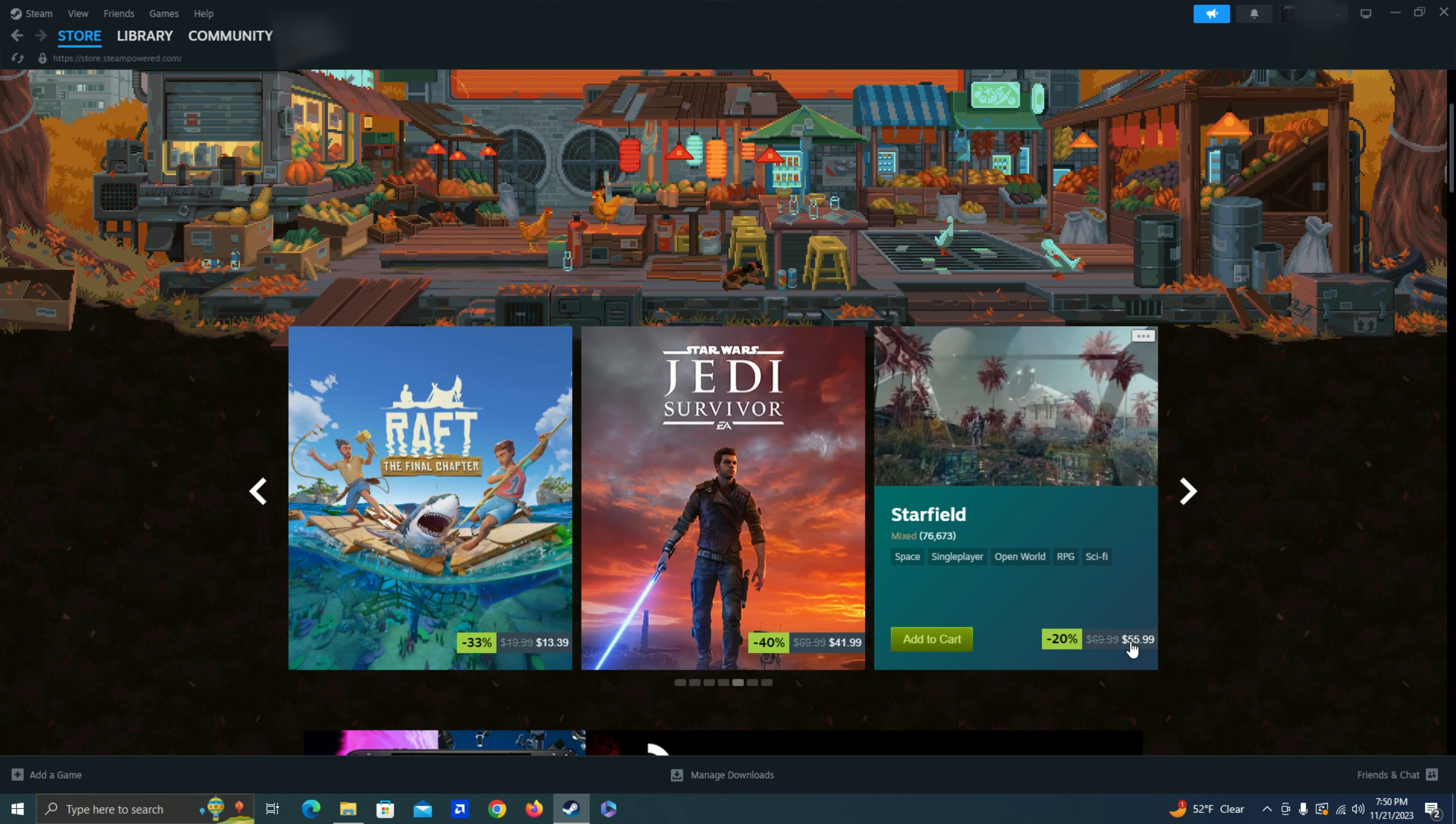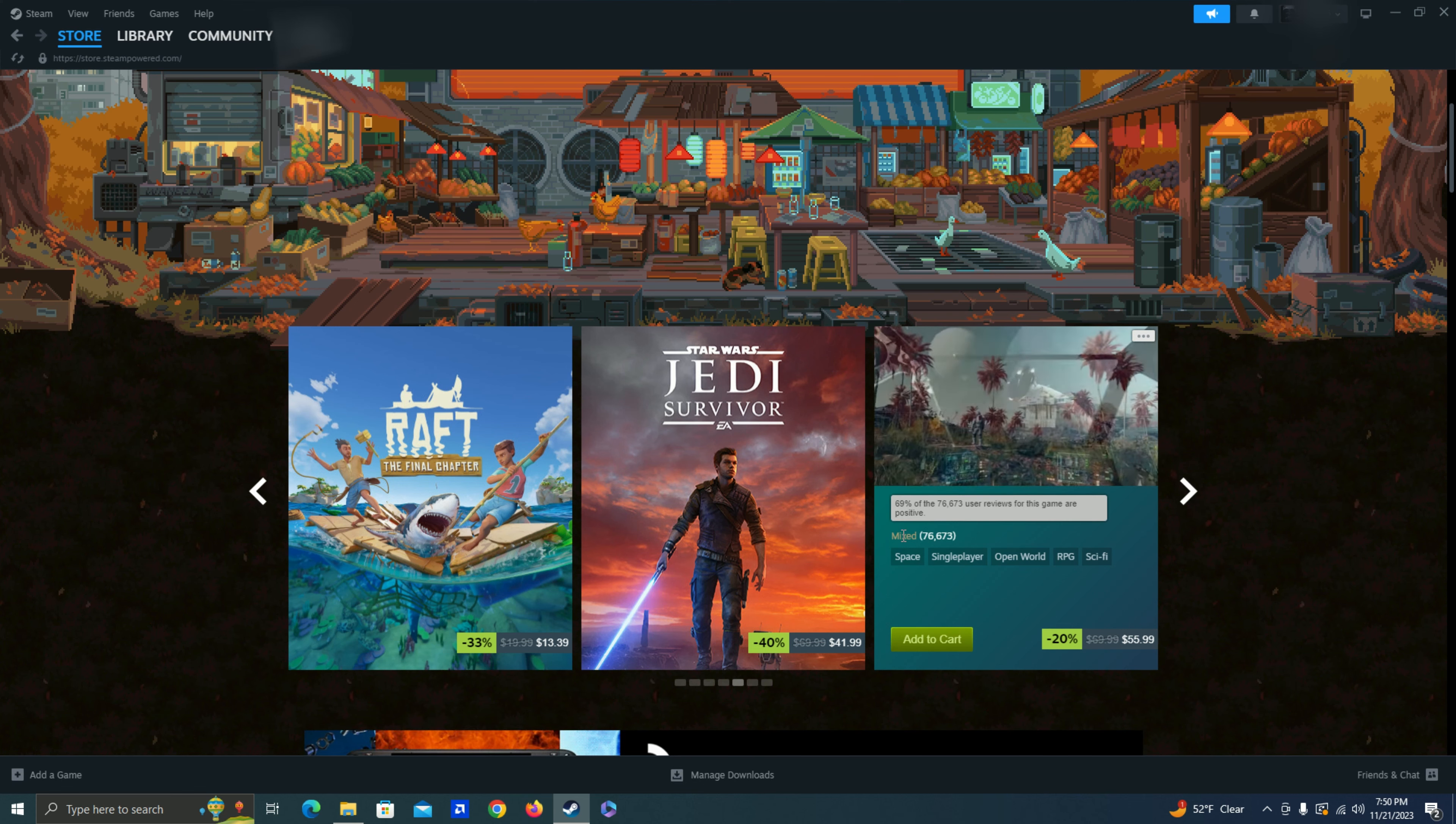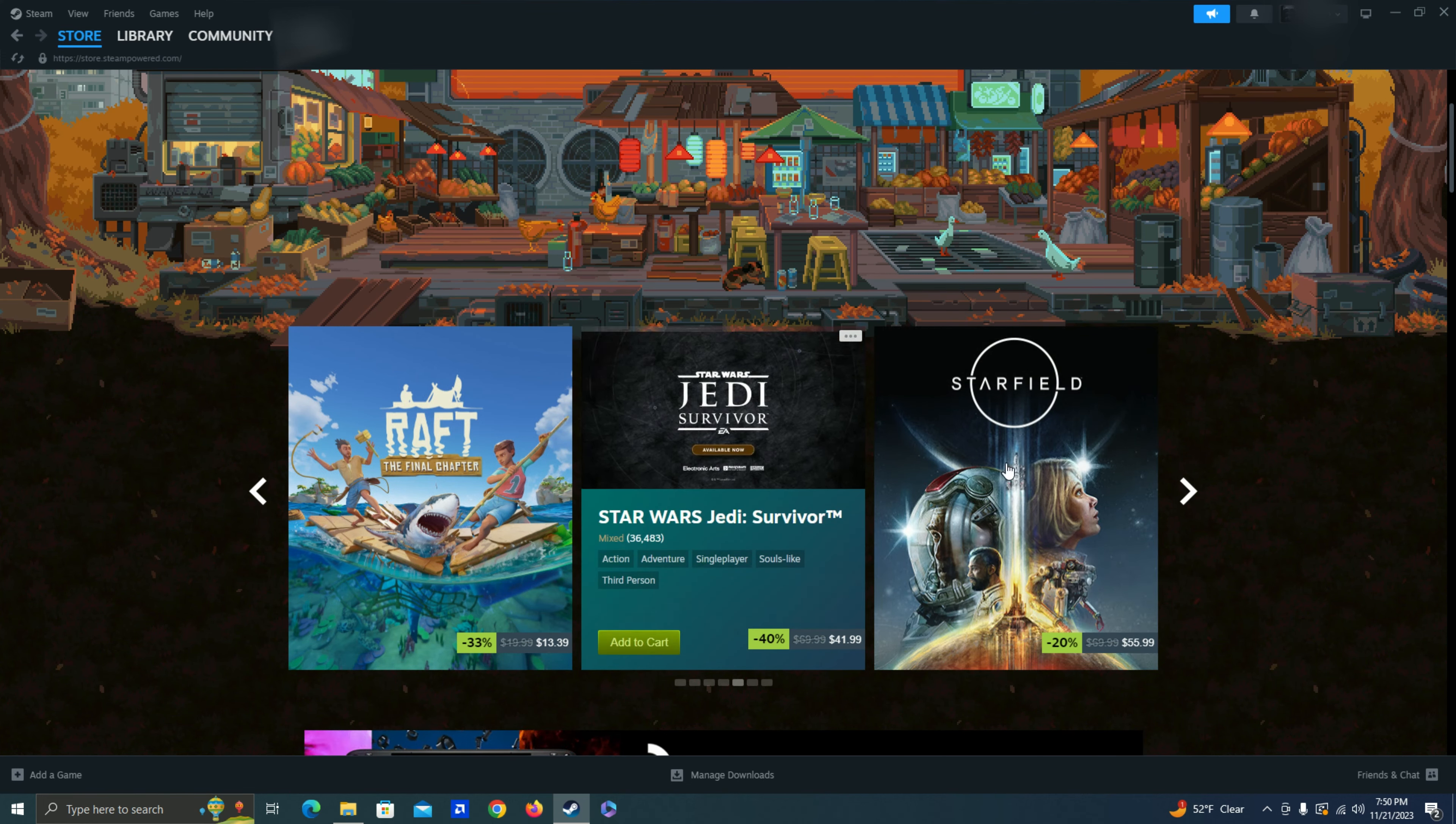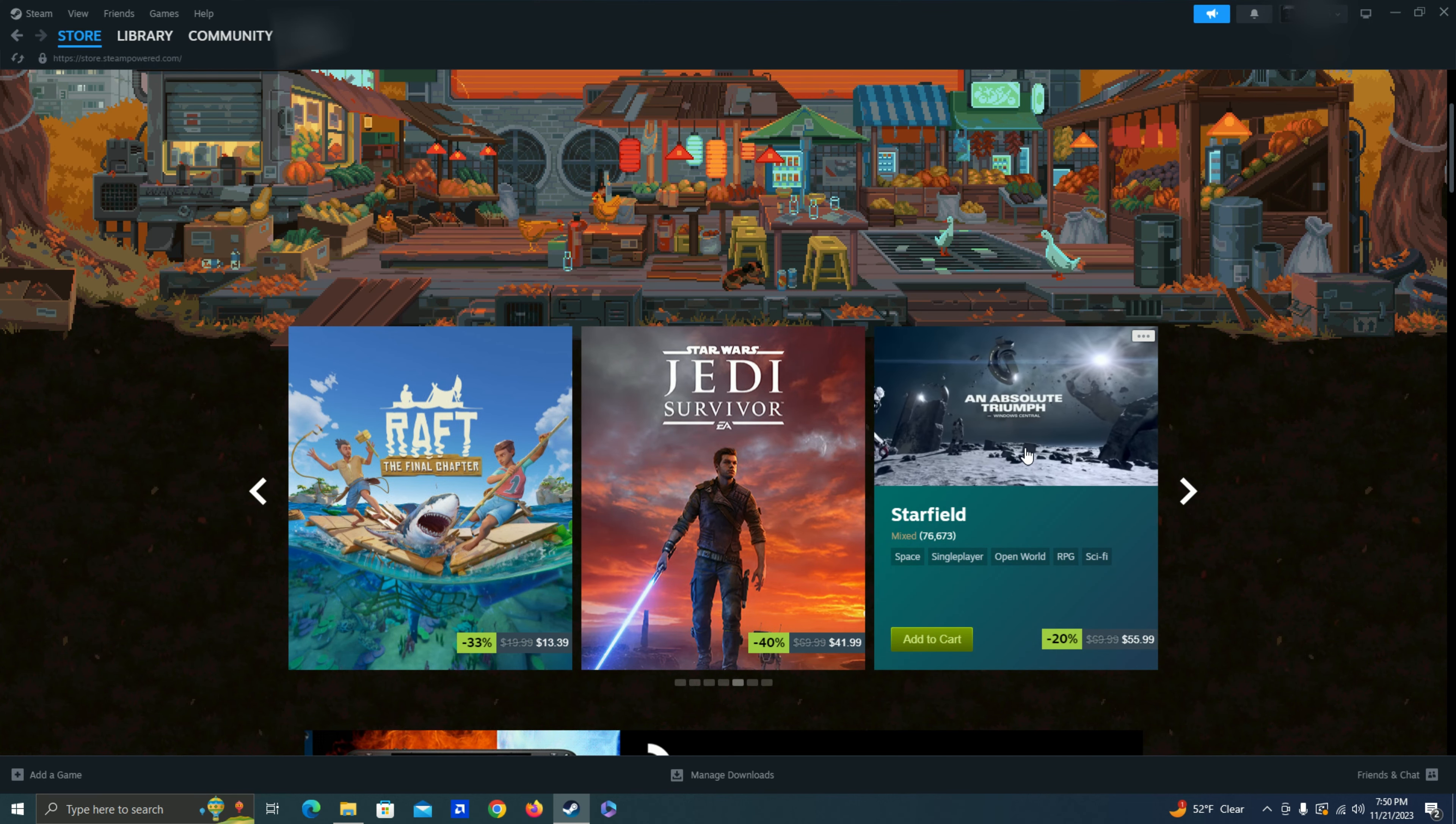Starfield. Same thing. A little bit more expensive. And also I do feel like it's just a really big game for my computer to handle. Mixed reviews as well. Obviously I shouldn't judge everything based on reviews. Maybe the people on Steam are a little bit harsh with their critiques. But yeah. I definitely need to do a little bit more research on this.